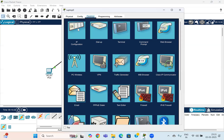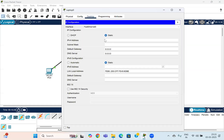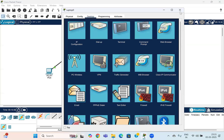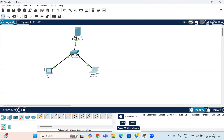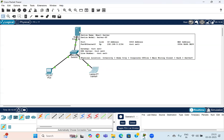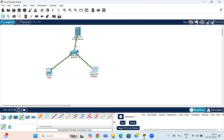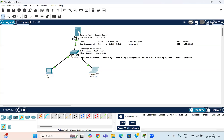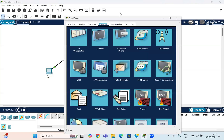Close it, then similarly go to the second laptop, go to desktop settings, go to IP configuration, and assign the IP address ending in 5.5. The subnet mask will fill in automatically. Close it. With this, we are done with the basic IP address configuration for all devices, and the arrows have turned green, meaning the connections are in place.